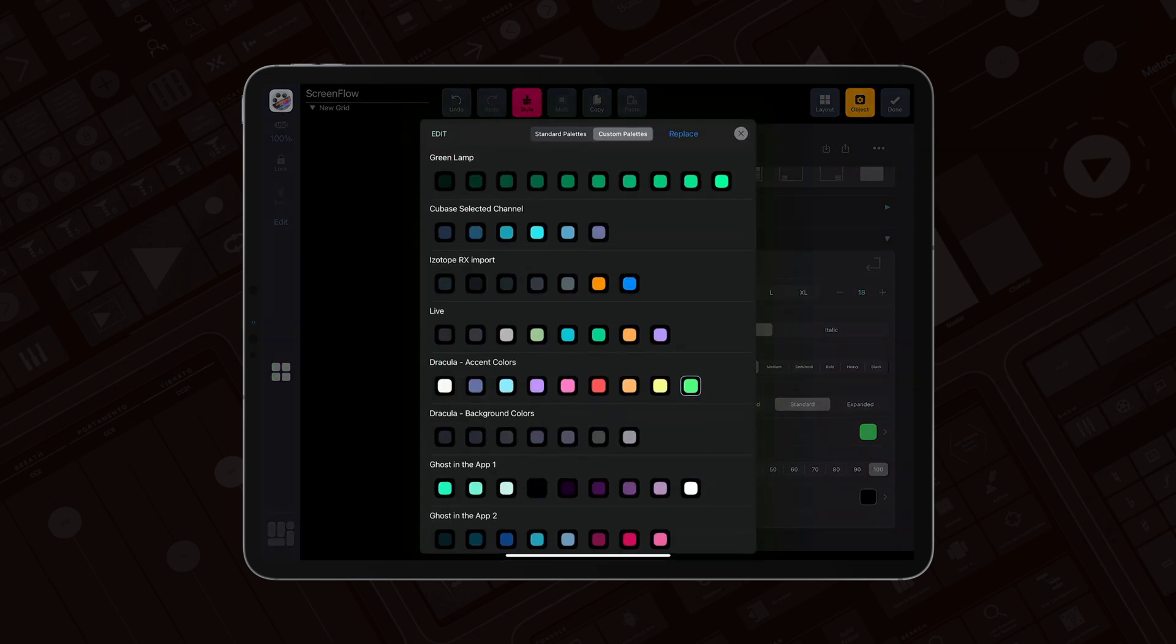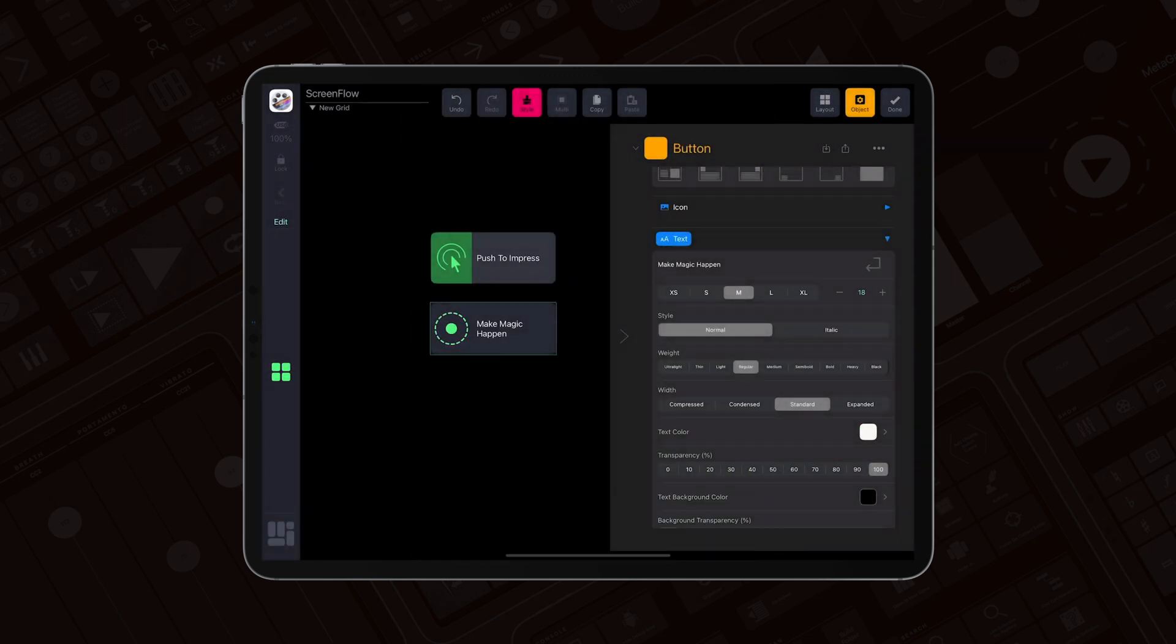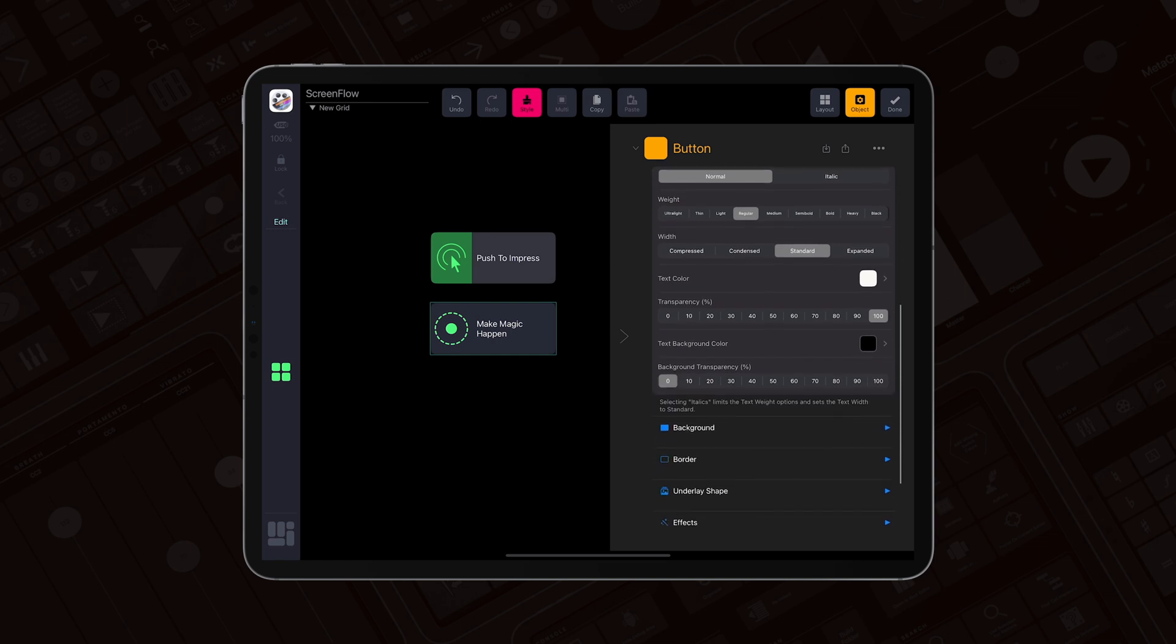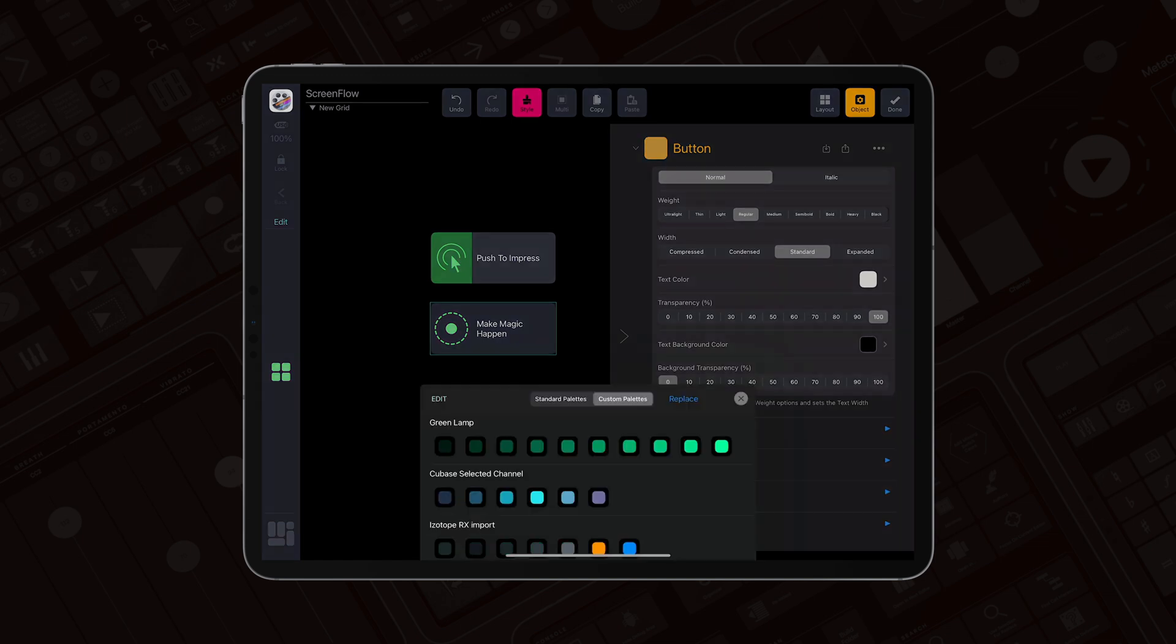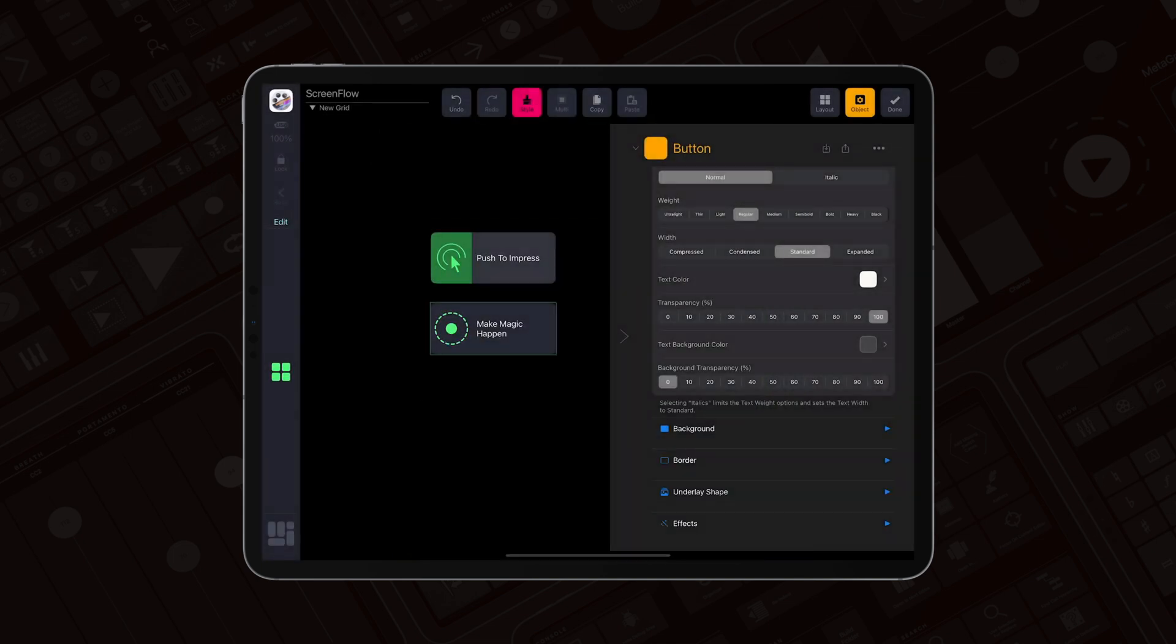Now let's change the text color to white. In the text section there is an additional parameter: text background color. Let me change it to gray from my favorite Dracula color palette.